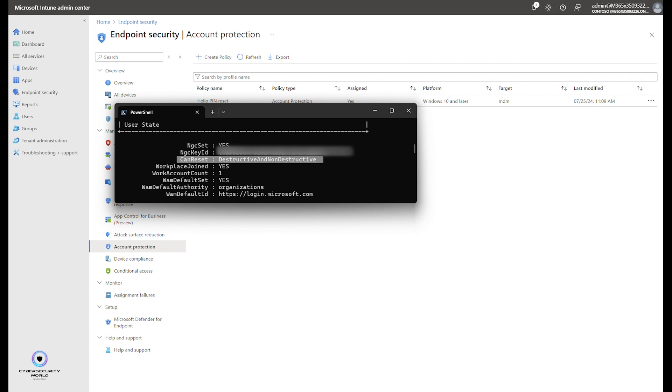If the non-destructive pin reset is not configured on the device, or the policy has not yet been applied to the device, you will see can reset destructive only, which means that only destructive pin reset is enabled for this device.